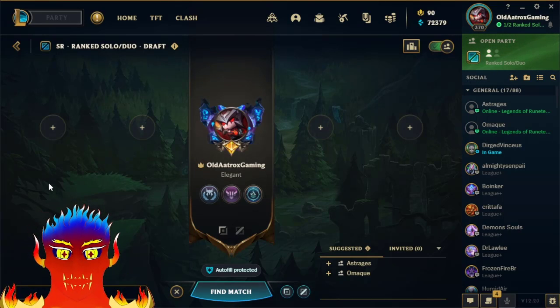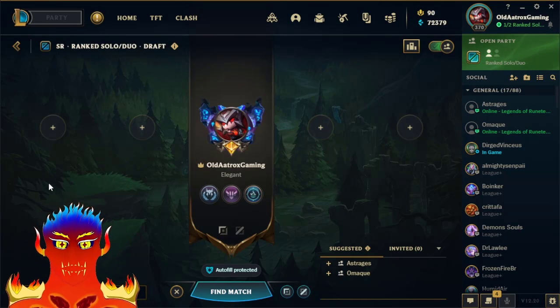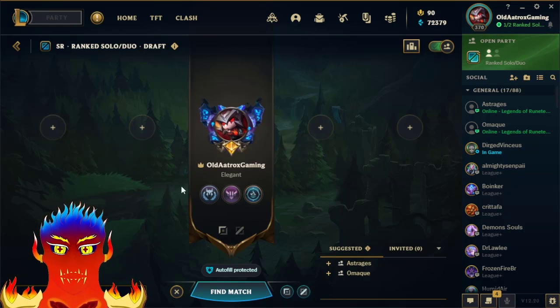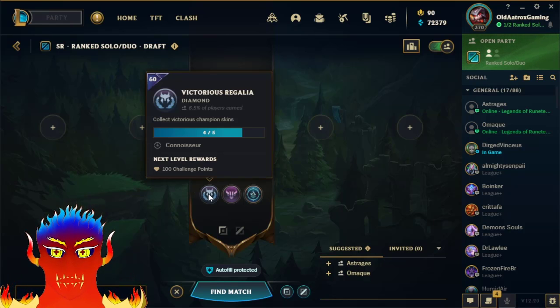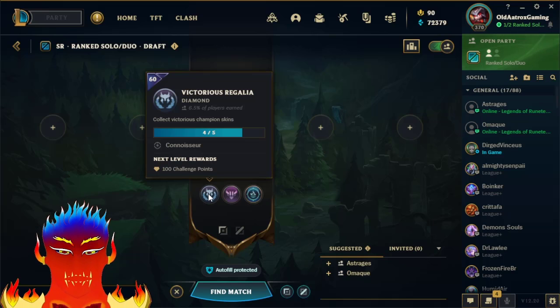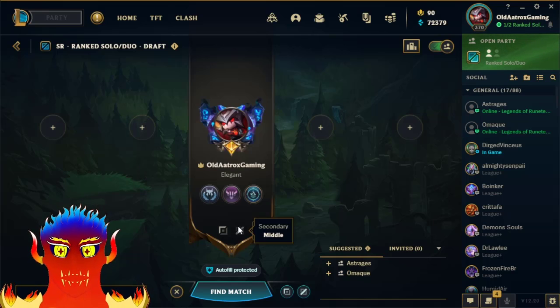Of course I do. There's a challenge for getting five Victorious skins and I'm at four of five. This is gonna be easy. Little did he know the hell that awaited him: that is ranked League of Legends.